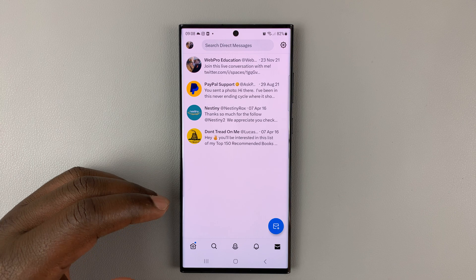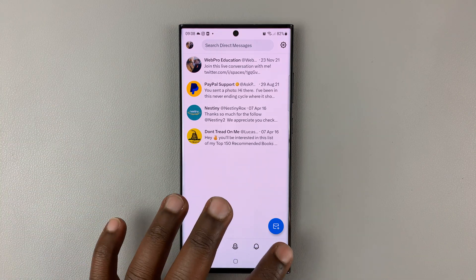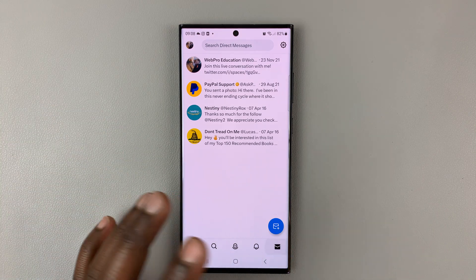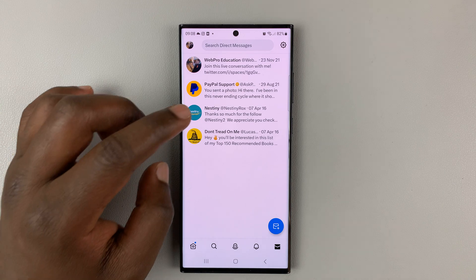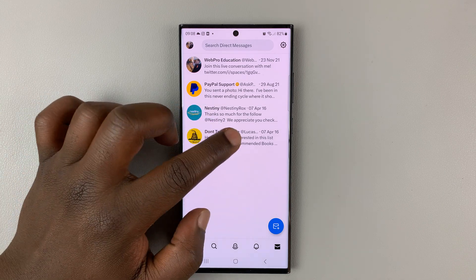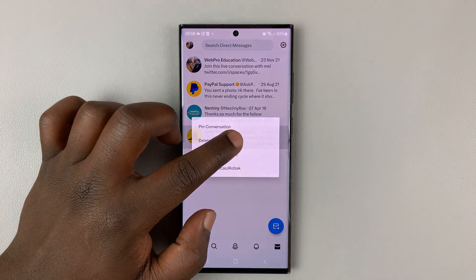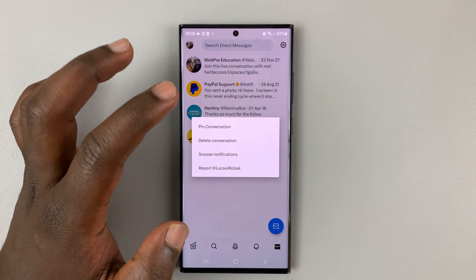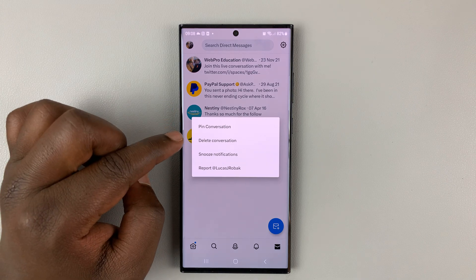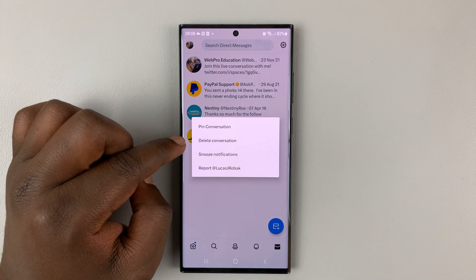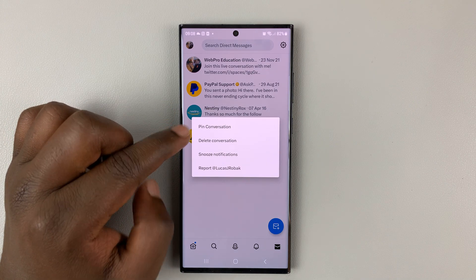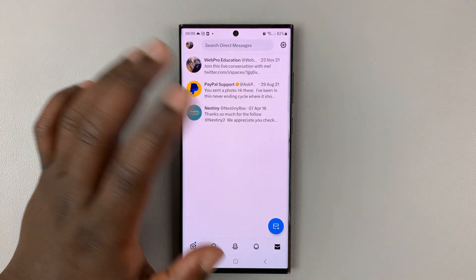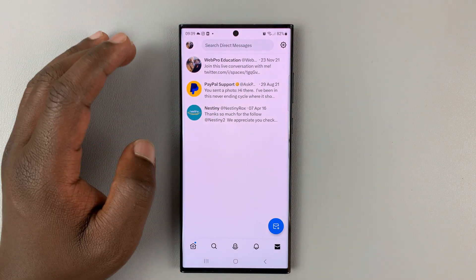In case you want to delete an entire conversation, go back to the DM section, touch and hold the entire conversation — long press — and then tap on 'Delete conversation.' That's going to delete the entire conversation.